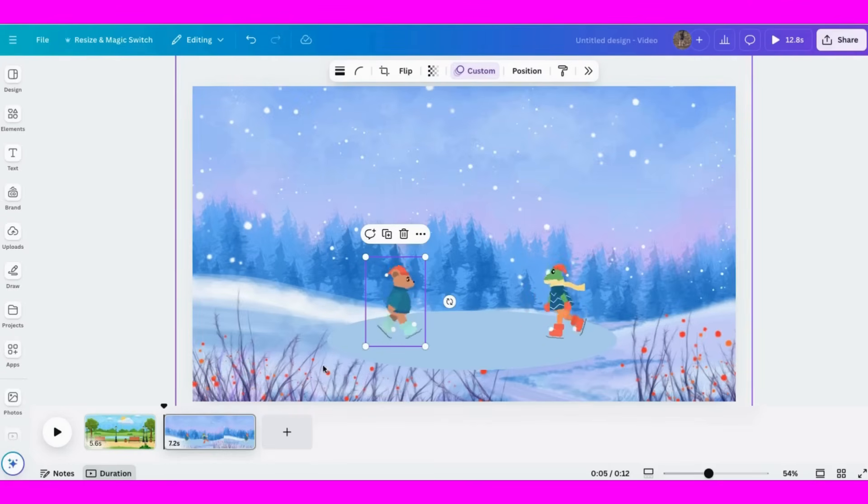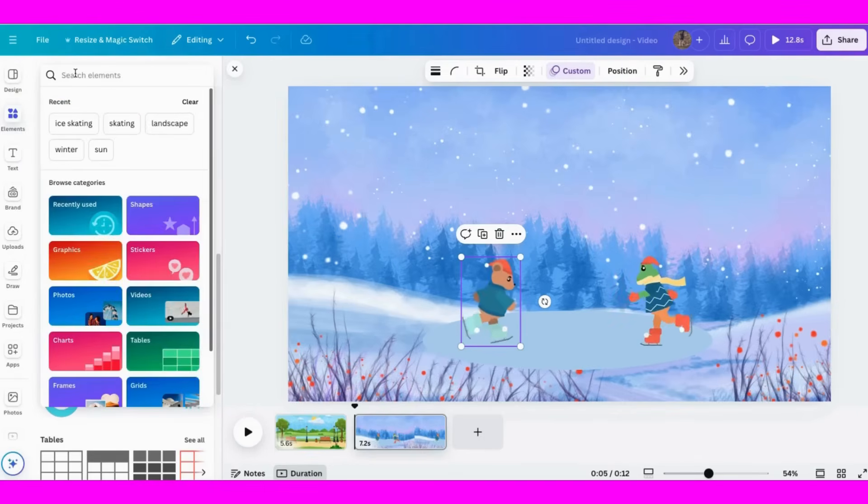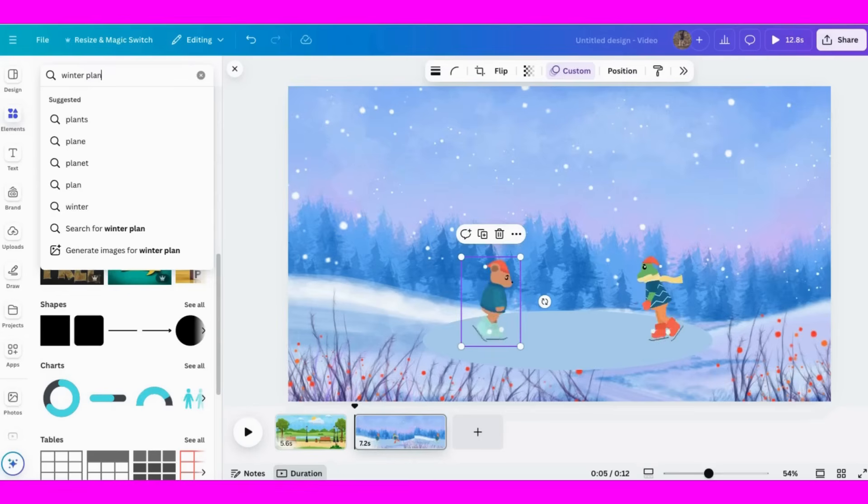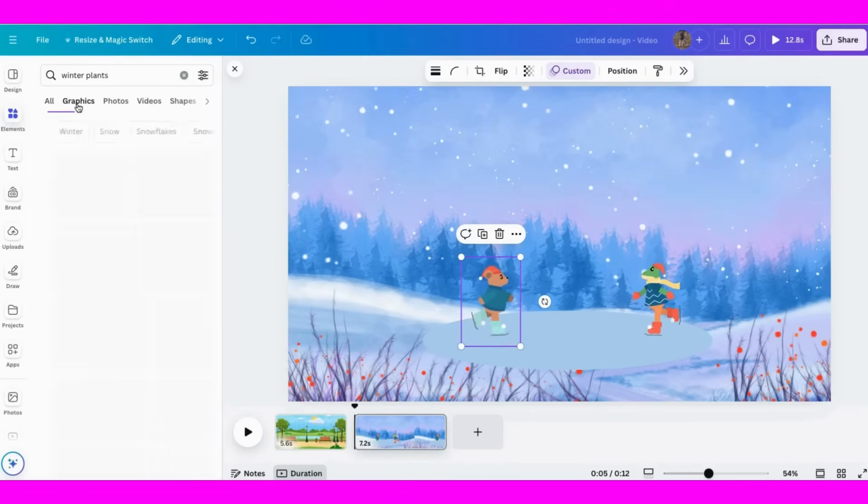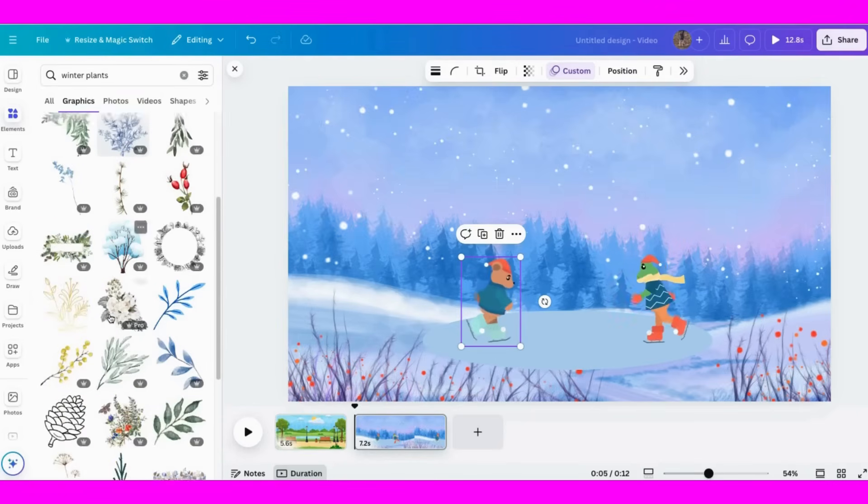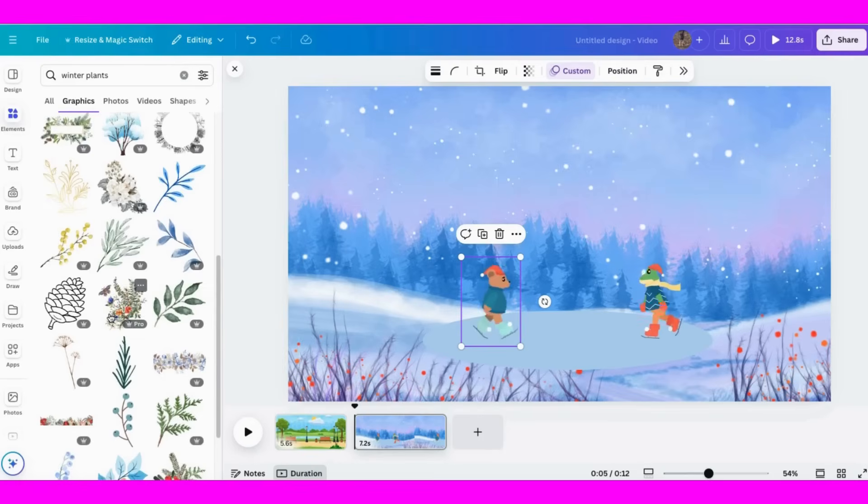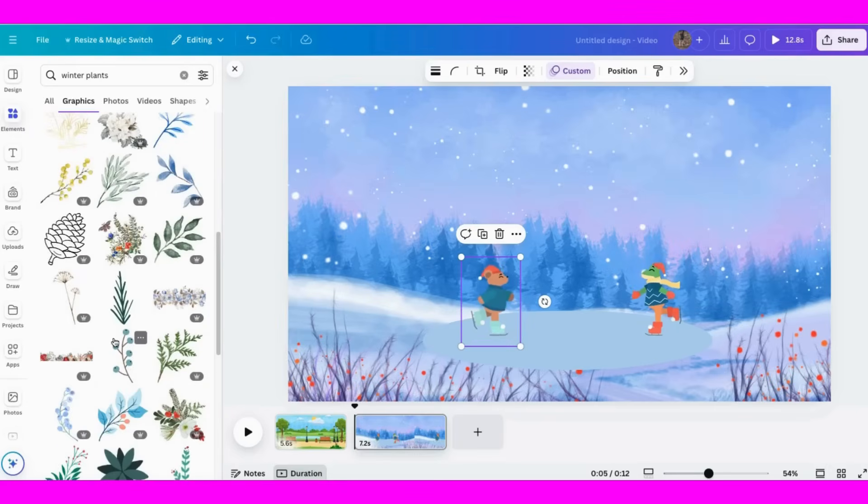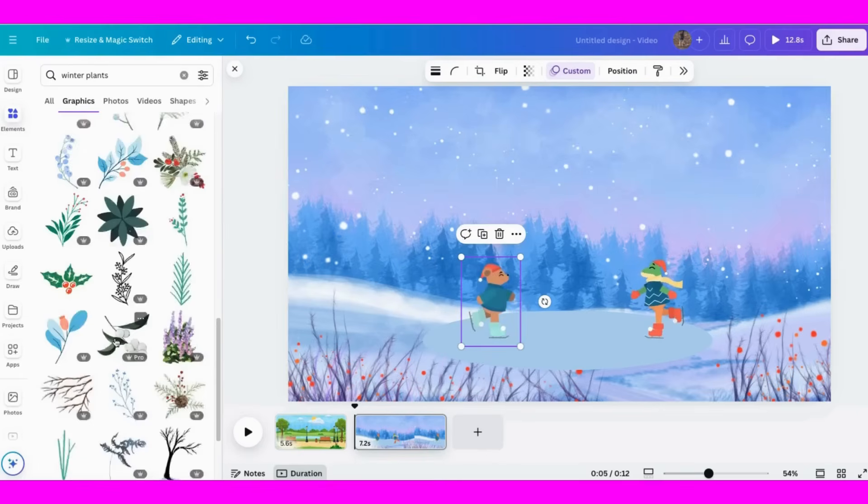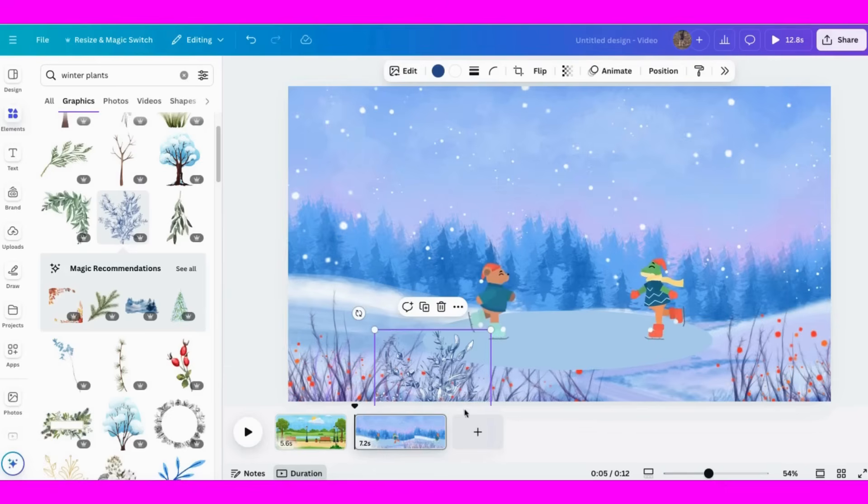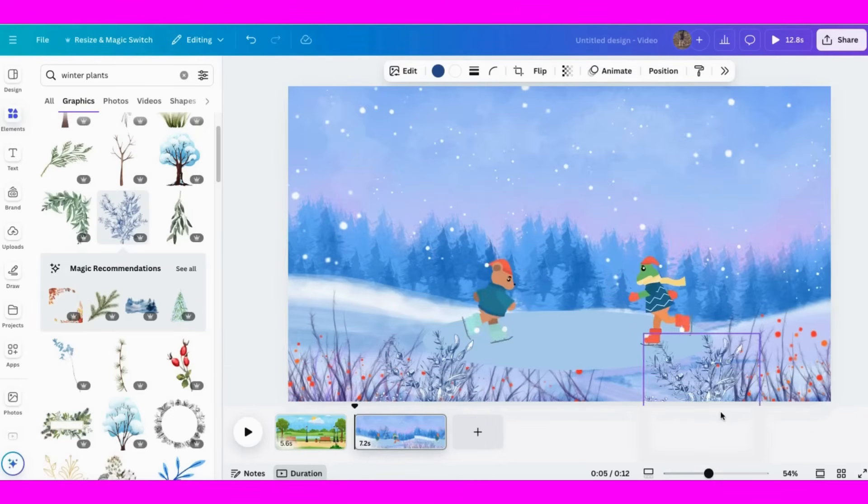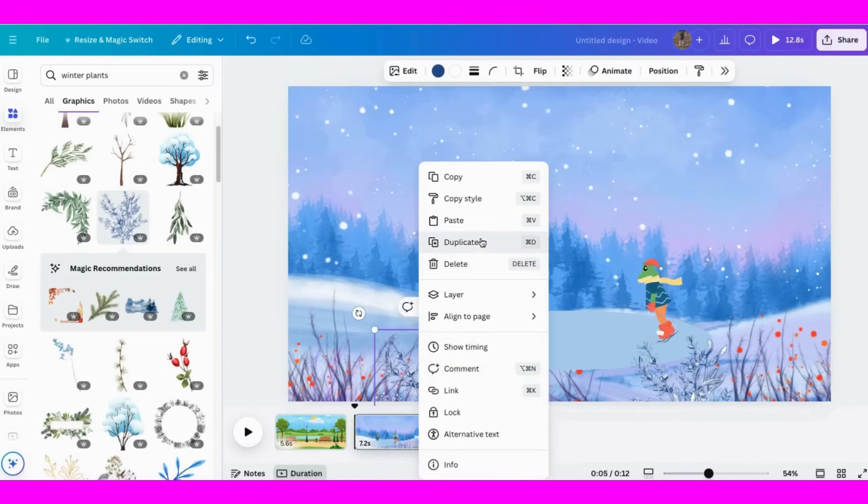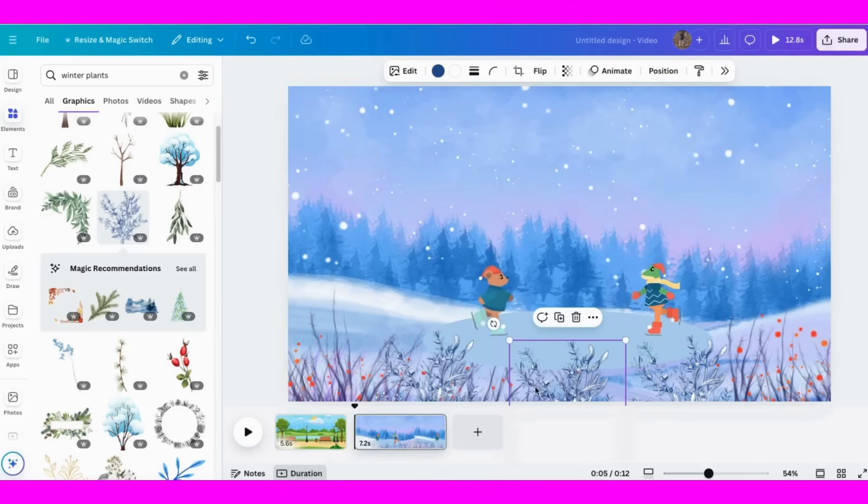All right, now let's add a few plants in the front. So we'll go back to elements and we'll type winter plants to see what we get. Go to graphics and we're going to add a few of these depending on what we choose. I want to cover up some of that empty space in the front. We'll duplicate these a few times just to make it look better, especially where the pond is.